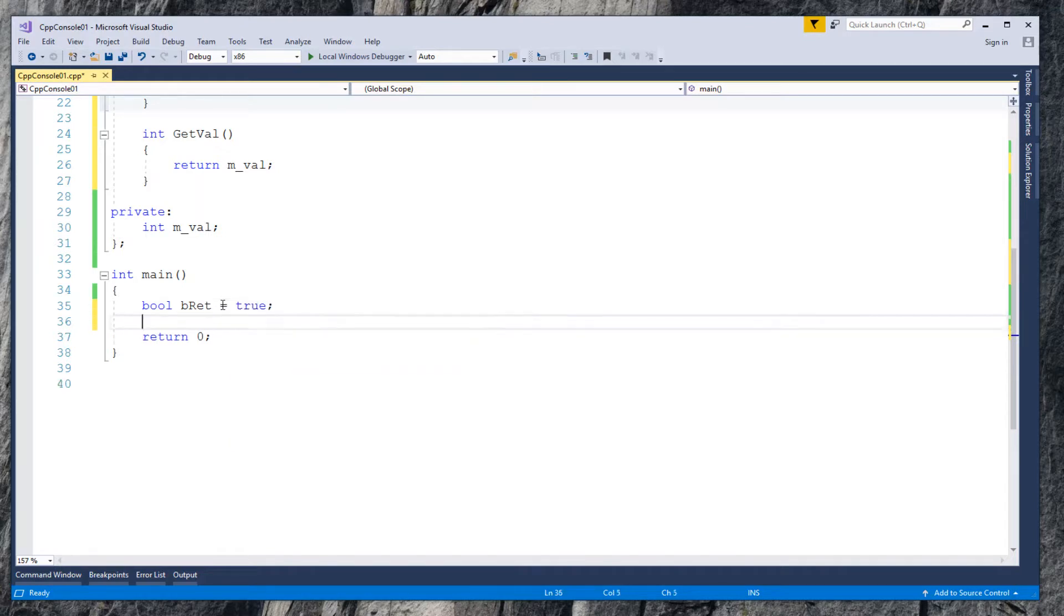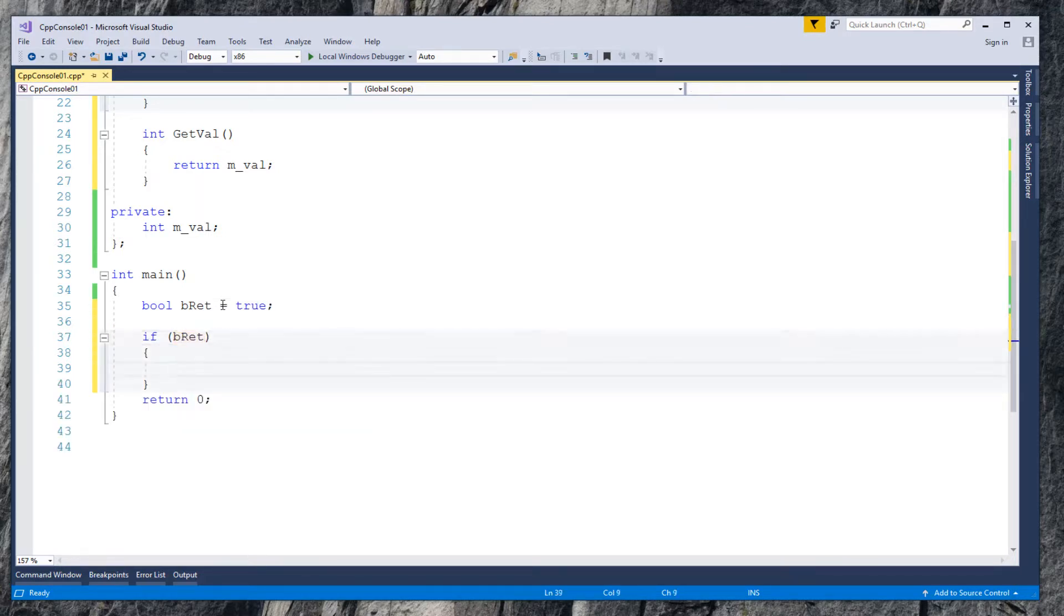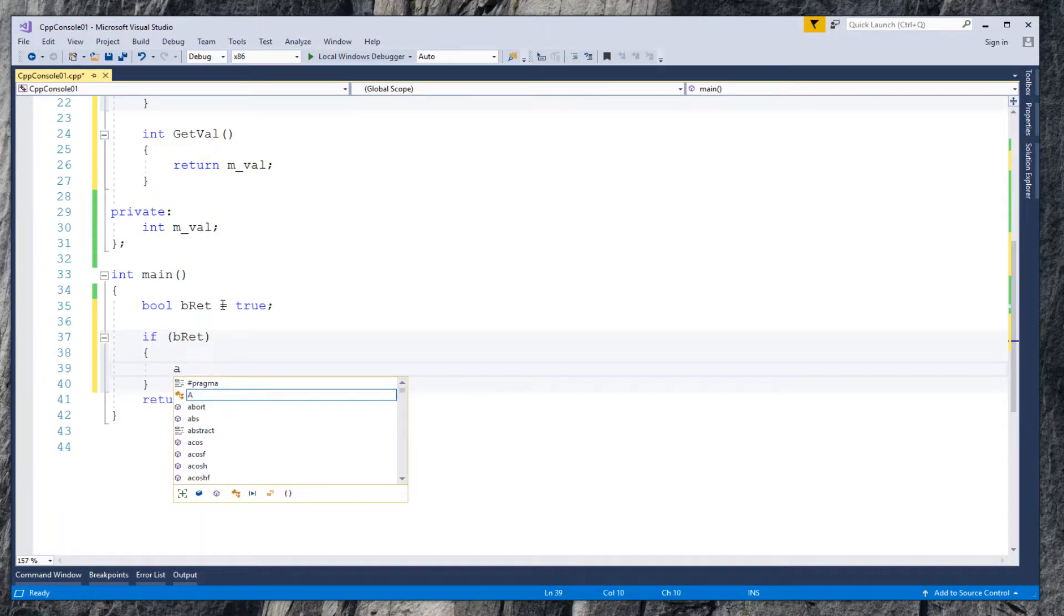Now go to EntryPoint main function to use class A in a pointer. Declare a boolean variable bReturn. Use it in if statement, so we arbitrarily create a code block to simulate scope.